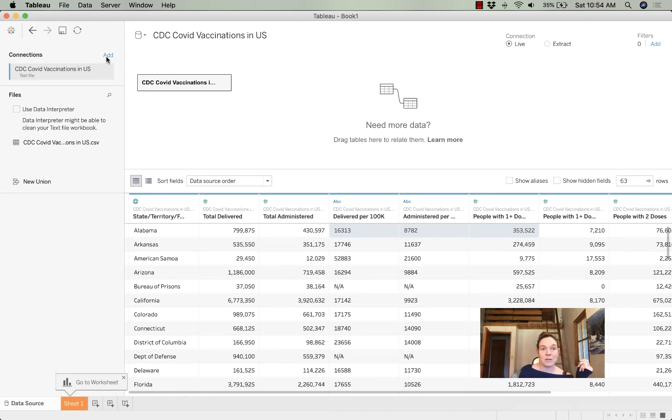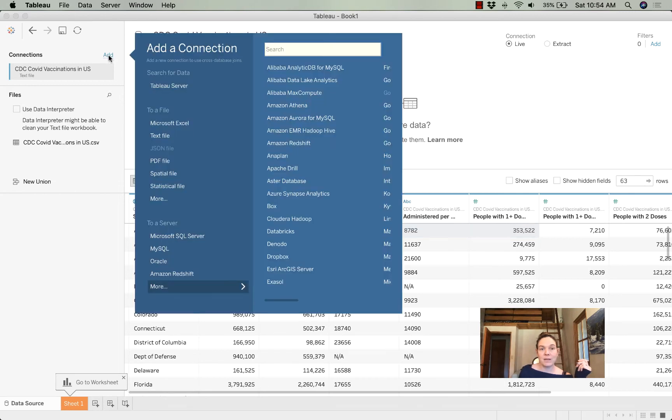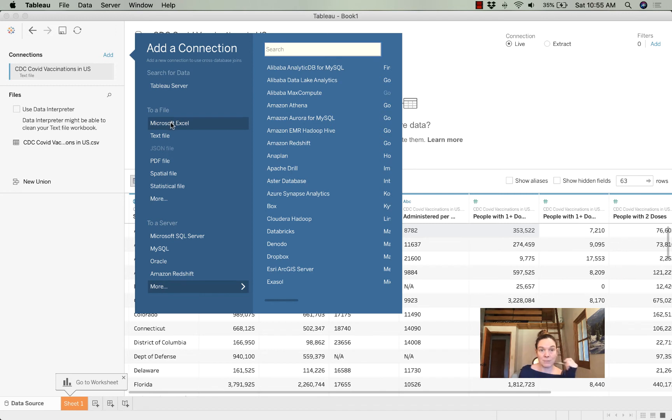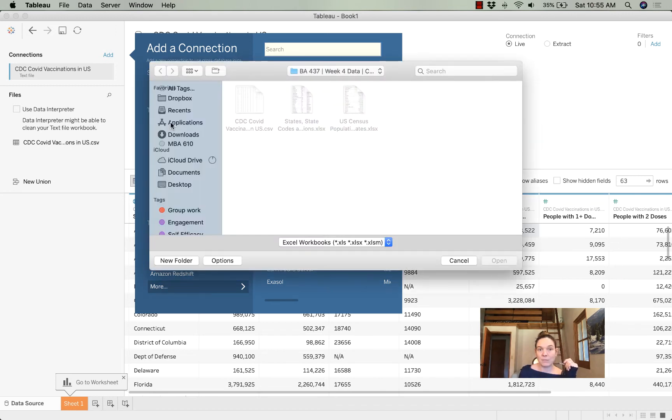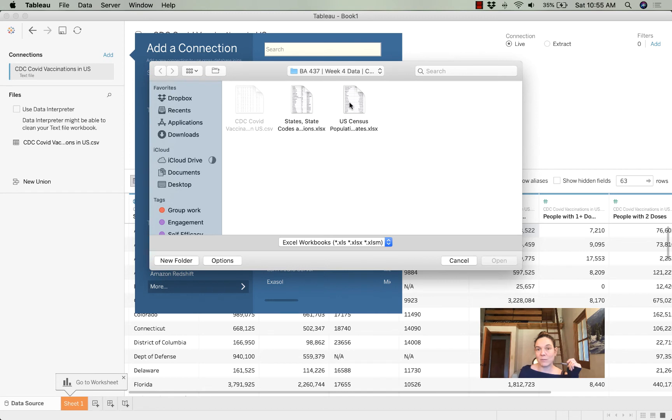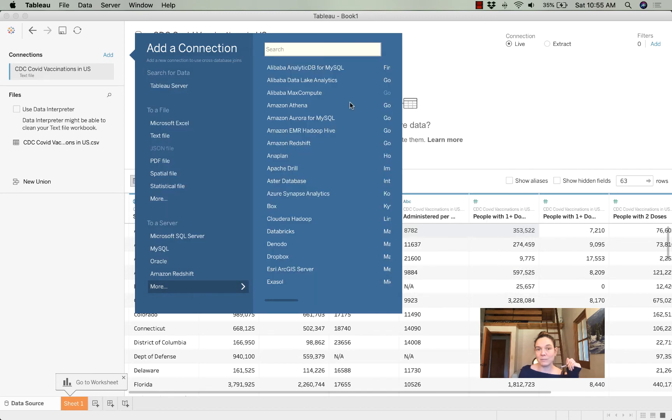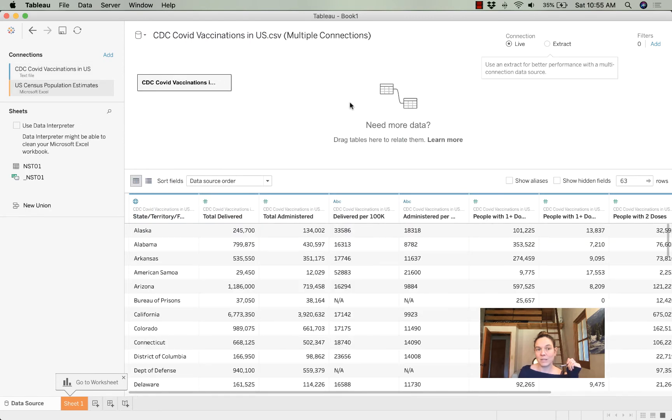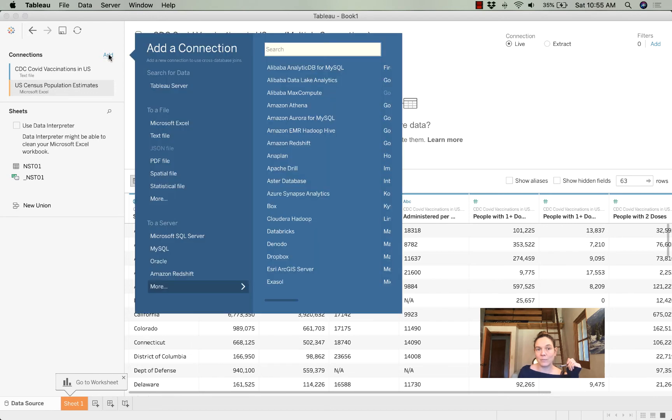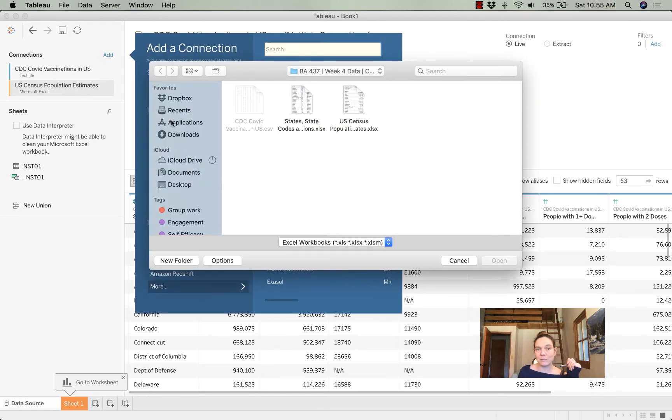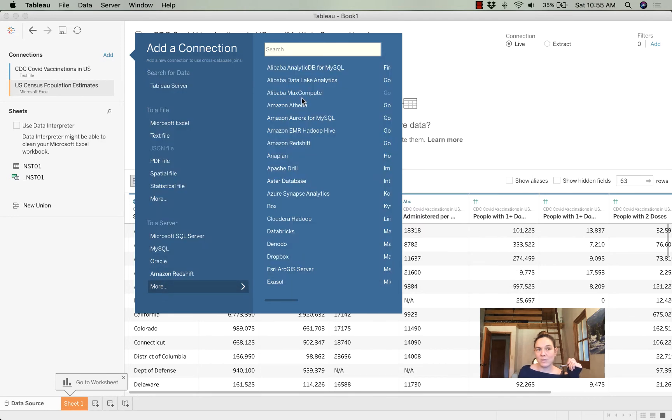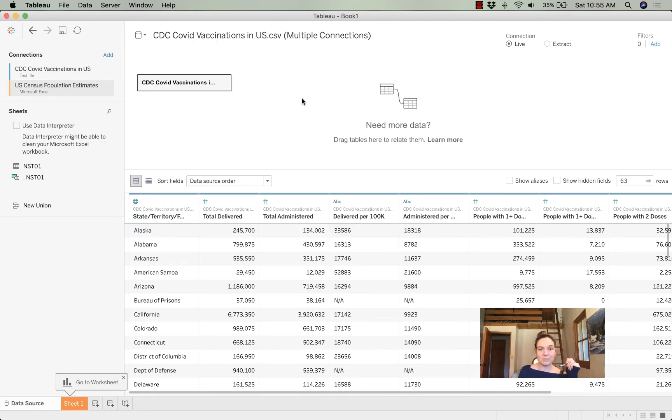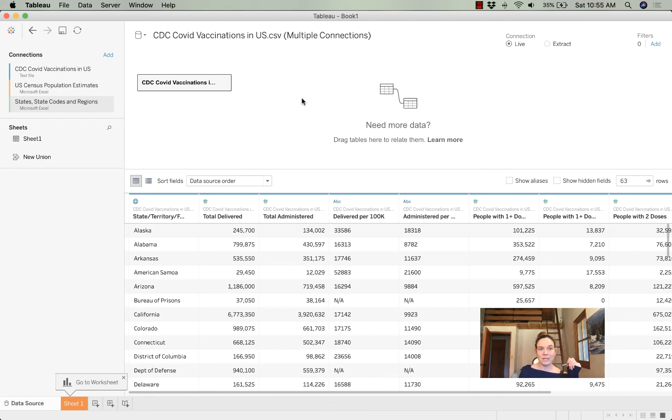Let's upload one that gives me population by state. I'm going to click on Add. Now, my next two files are Excel files. I will take U.S. Census Population for my second file. Here it is. And now I want one more, also an Excel file. It is my states, state codes, and regions file. Now I have them all in.